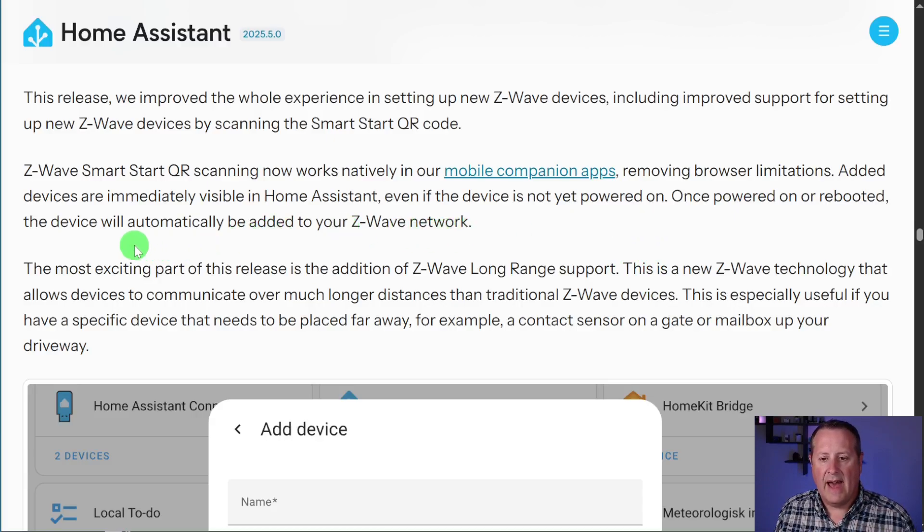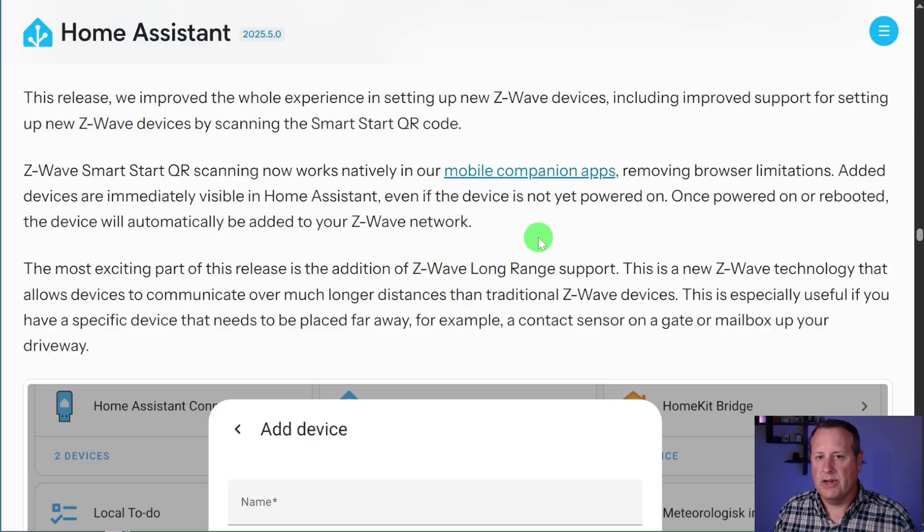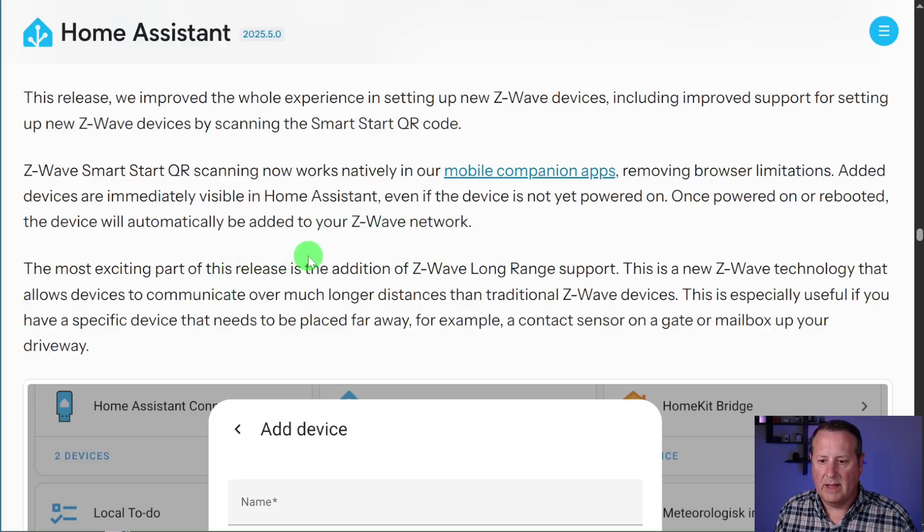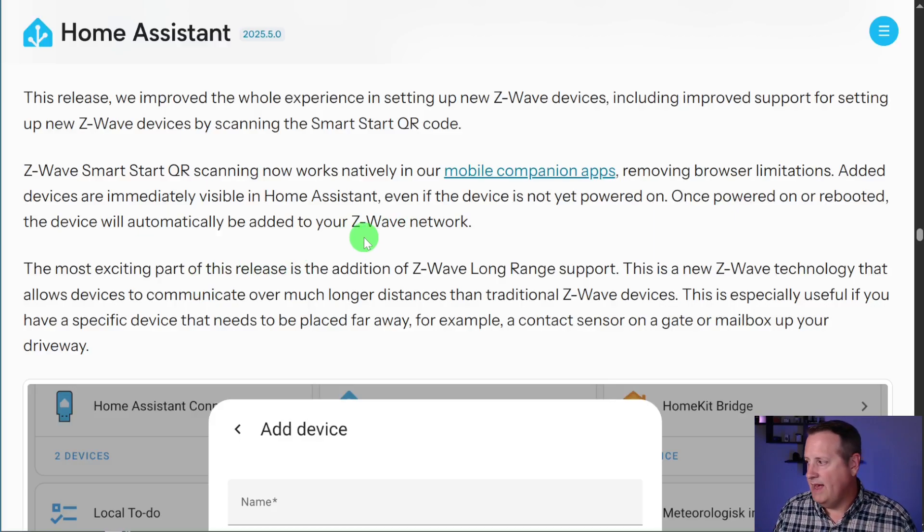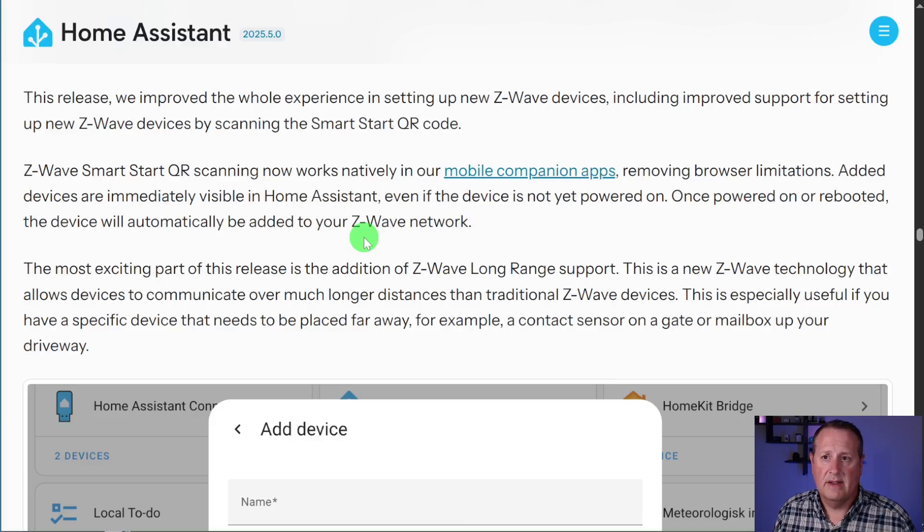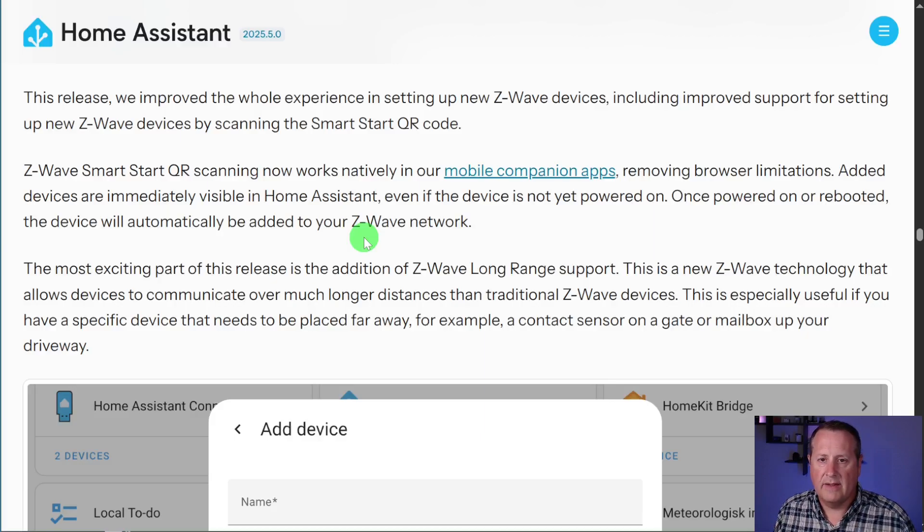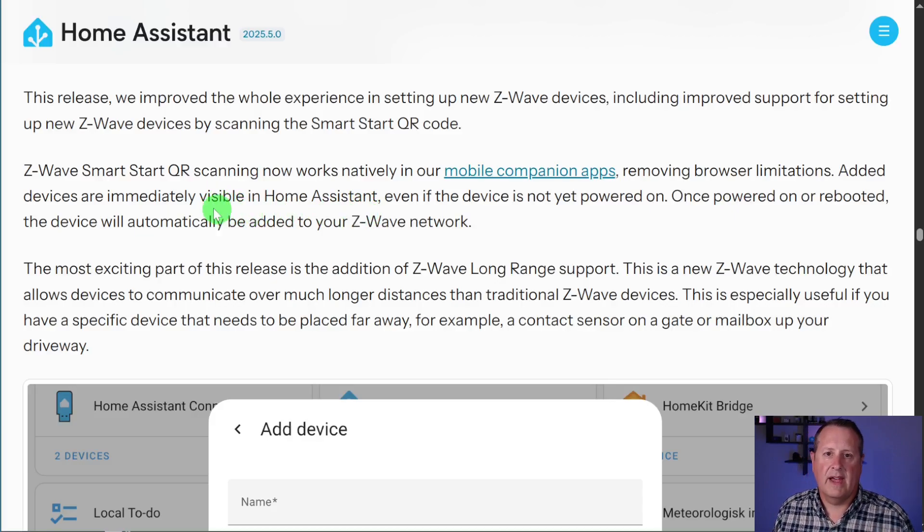In addition to that, added devices are immediately visible in Home Assistant, even if the device is not powered on yet. Once you turn it on or it gets rebooted, it automatically gets added to your Z-Wave network. That's interesting. So you can take something out of the box, scan the QR code on it, get it added in Home Assistant. And then when you're ready to turn it on, boom, turn it on and it adds itself in. That'll be an interesting exercise once I have something else to add to that.